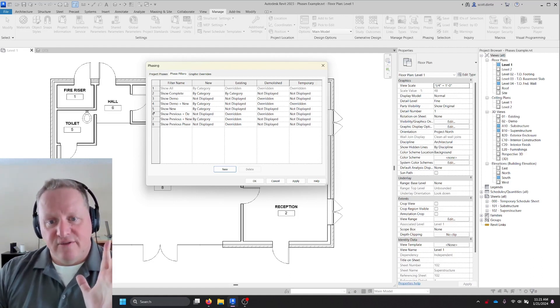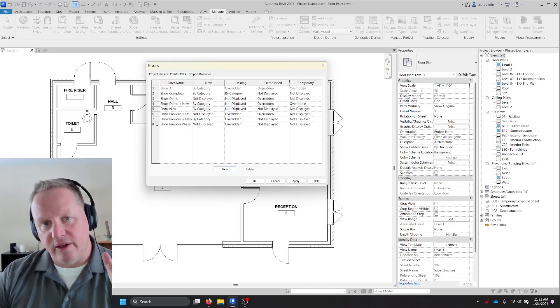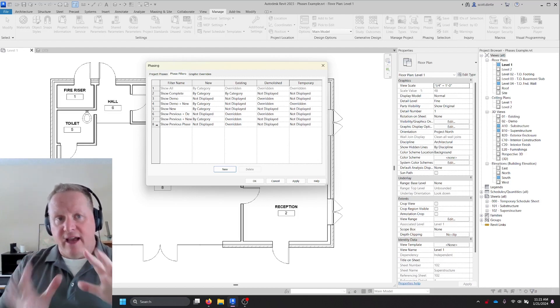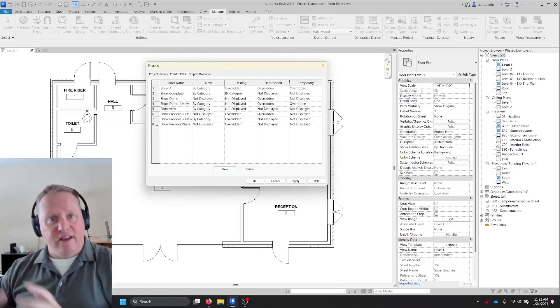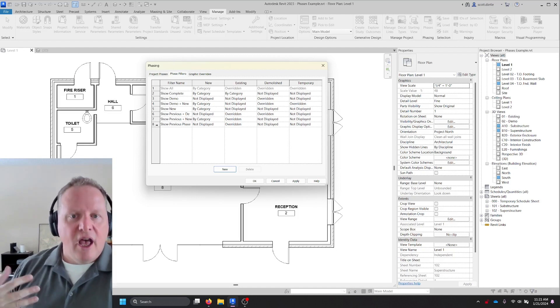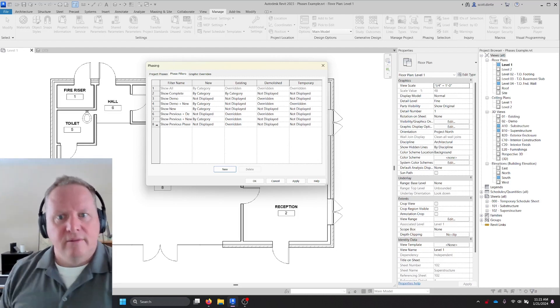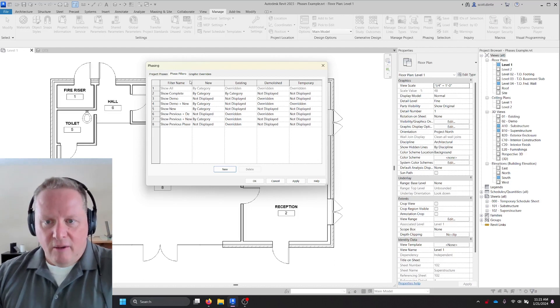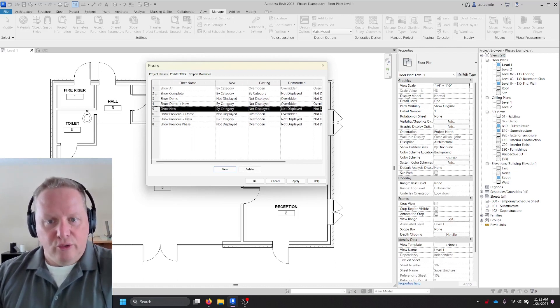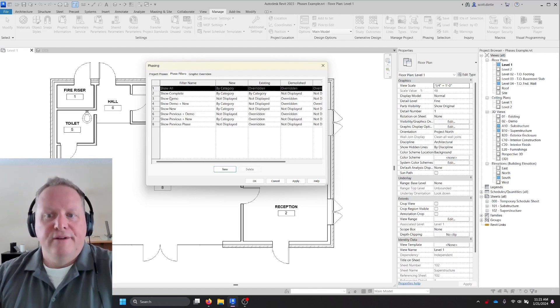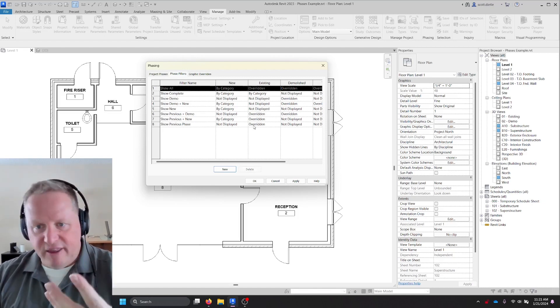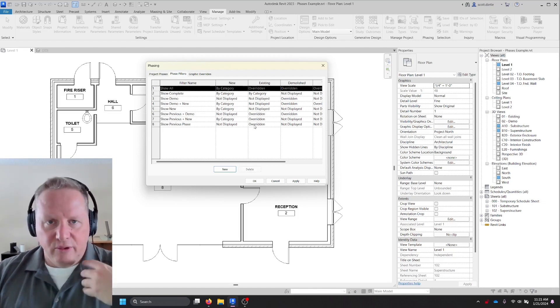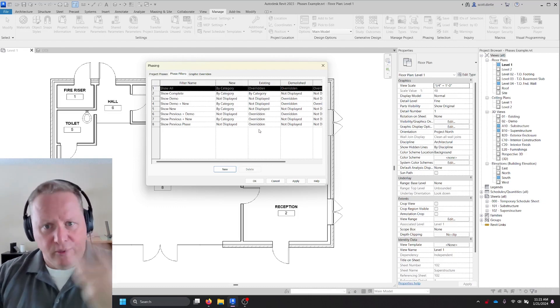So these phase filters dictate how the current view is going to display elements that were in previous, this phase or even upcoming phases on this view. So for example, all of you have seen most of these filter names: show previous plus new, show new, show complete and show all. Show all is very easy. Everything is shown all the way through like it's been there, done that, so on.